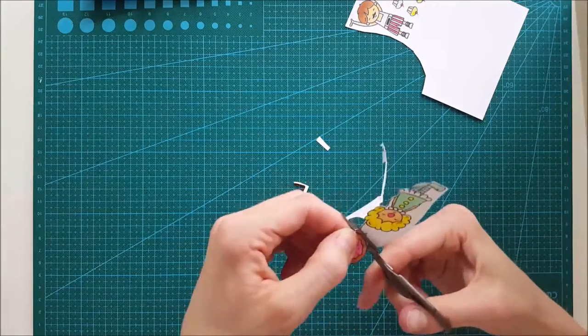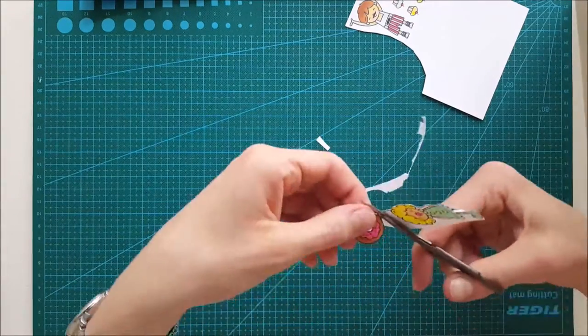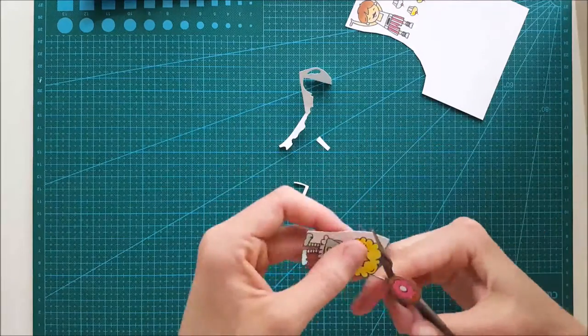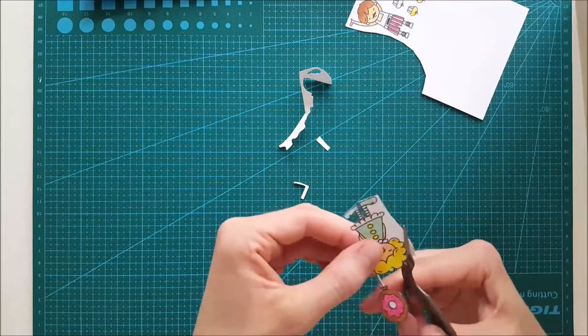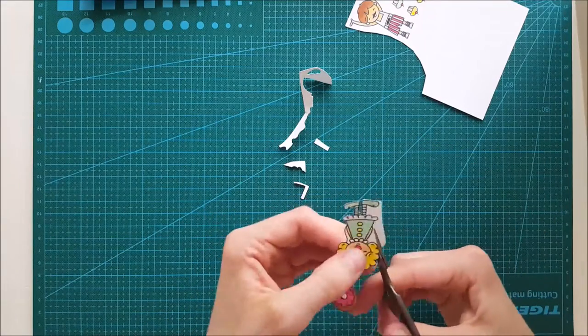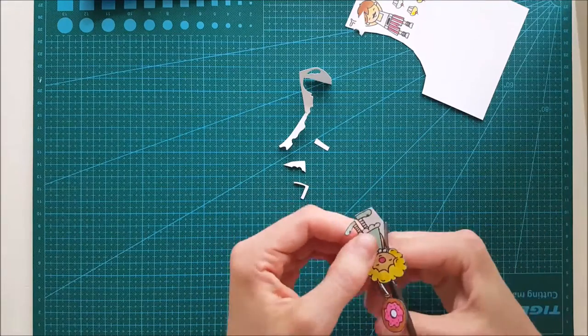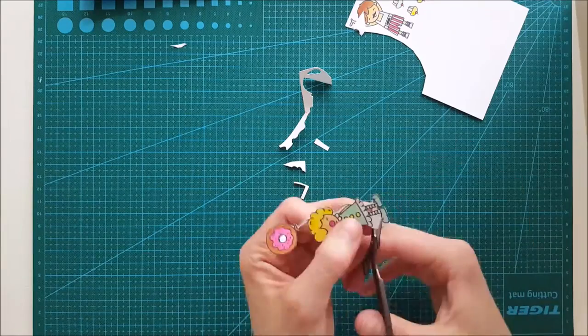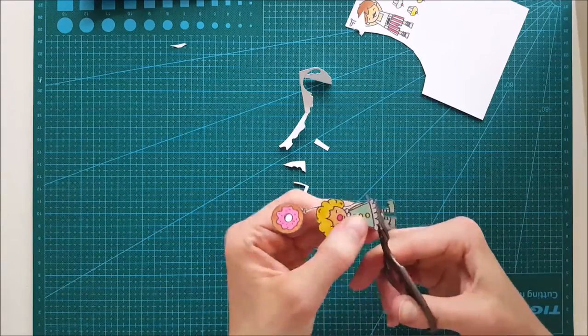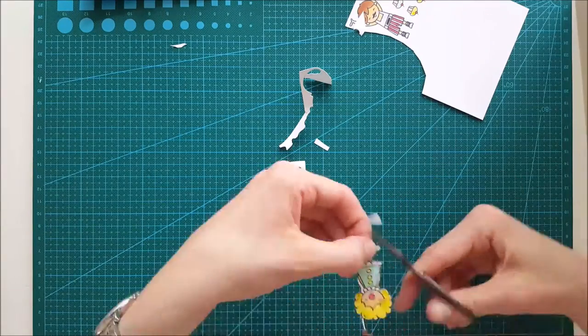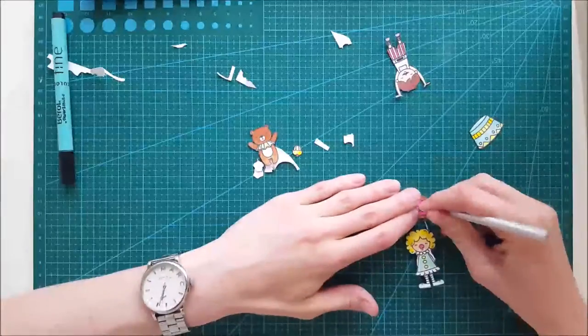As you can see, that little string tied to that donut balloon, I am actually cutting off because I don't need it and I think it looks great anyway. But if you want to fussy cut all those out, you sure can do it.